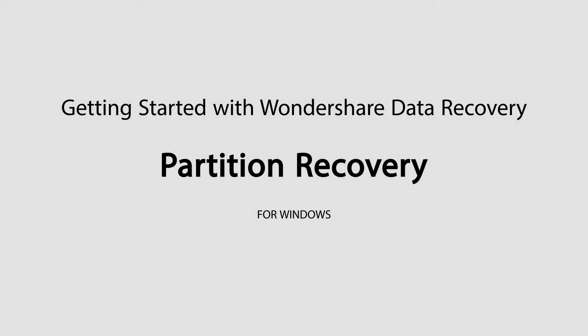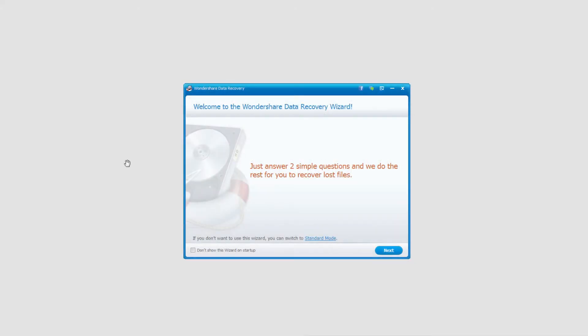Hello everyone, in this tutorial I'll be showing you how to use the partition recovery feature in Wondershare Data Recovery.